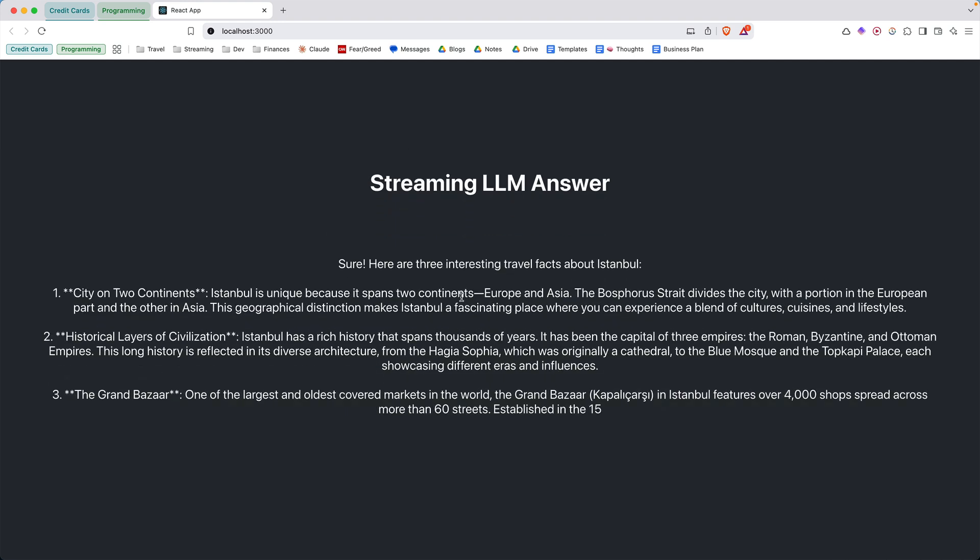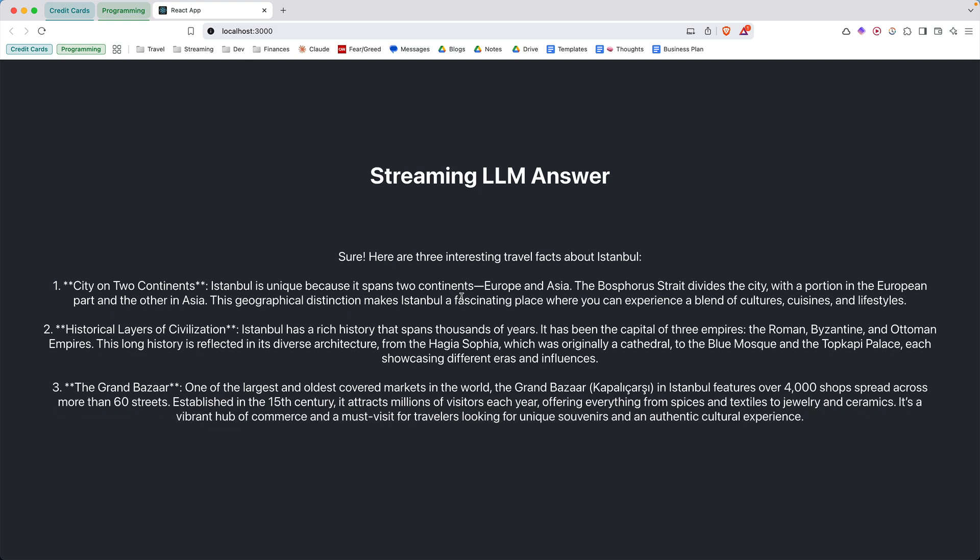In the last video, I walked you through the back end endpoint. It was a Python FastAPI endpoint that we used to stream the answer to the client. In this video, I'll show you how the React client is talking to the back end and how it's handling the binary data coming from the back end into text data that you see on the screen right now.